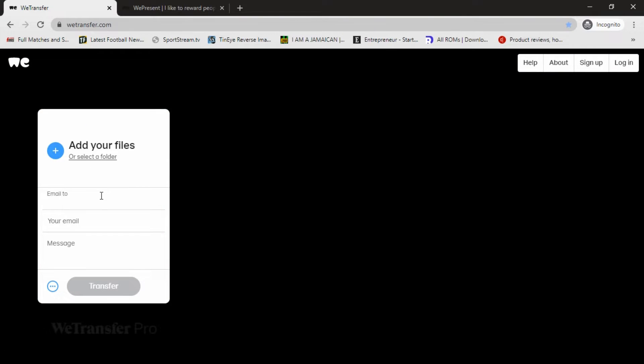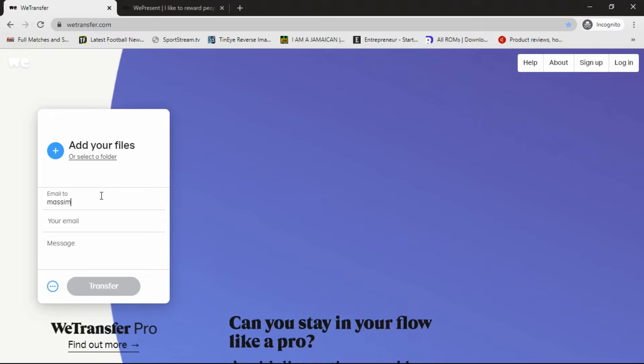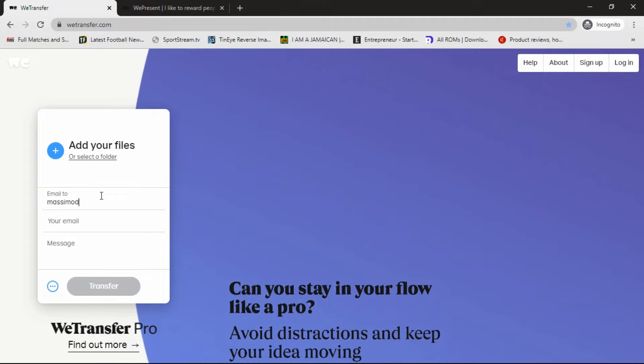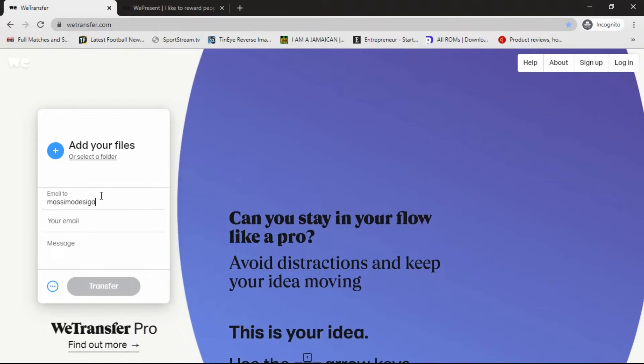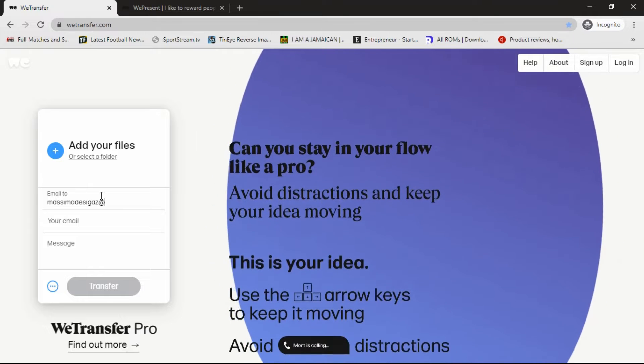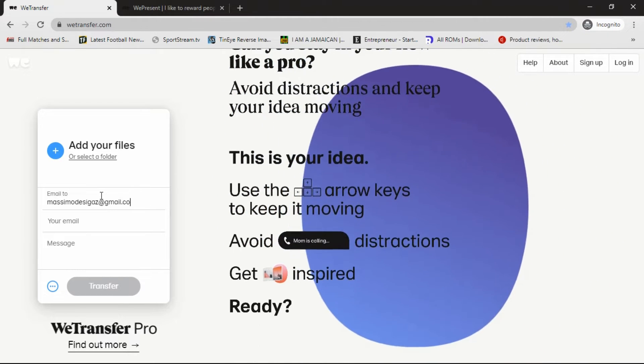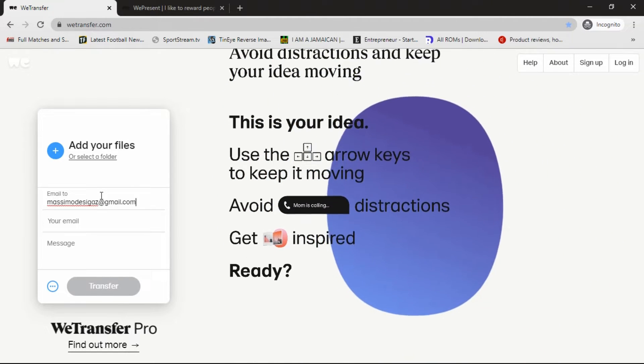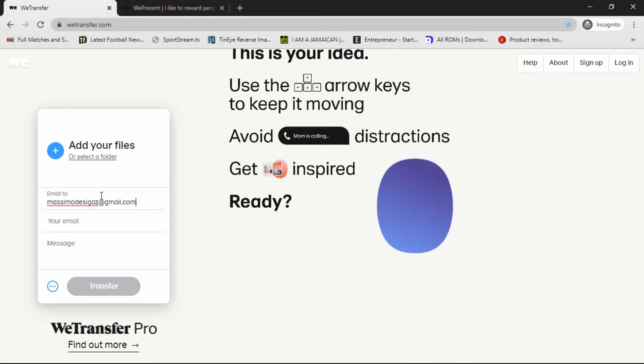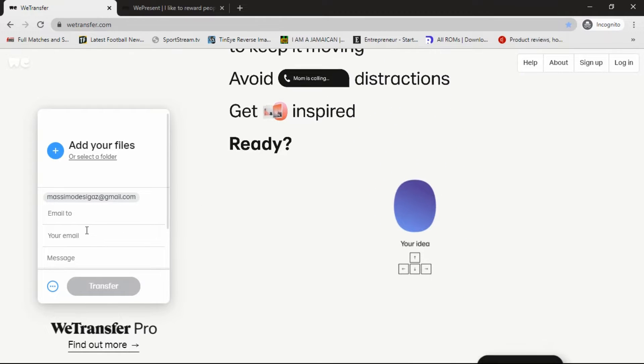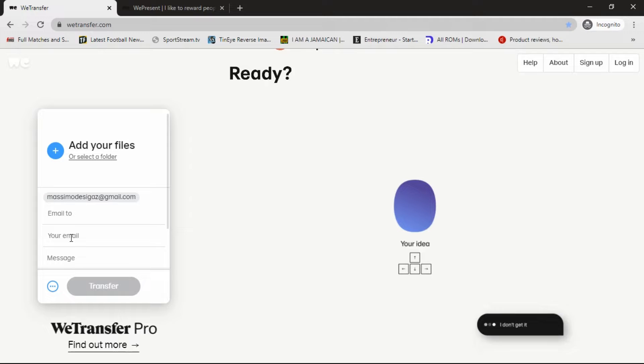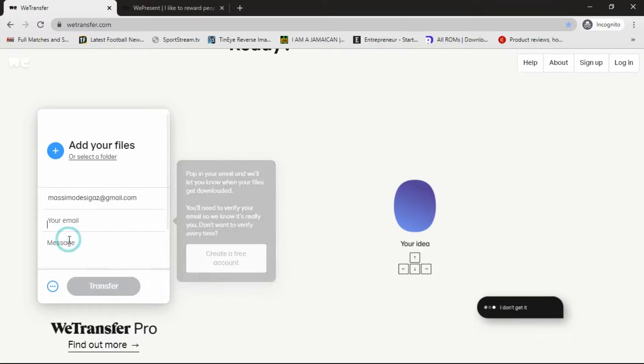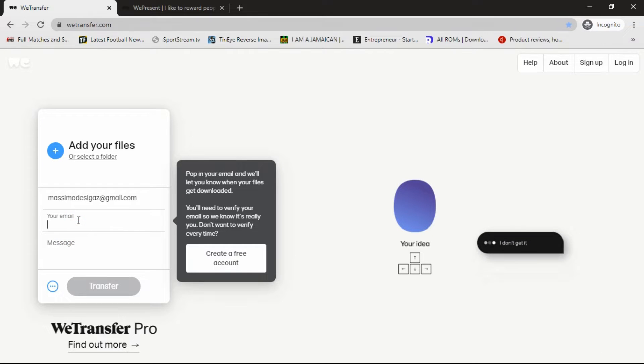We're going to type the email address of the person, your email in the file or the folder, and then we're going to go down to your email and type in your email address.